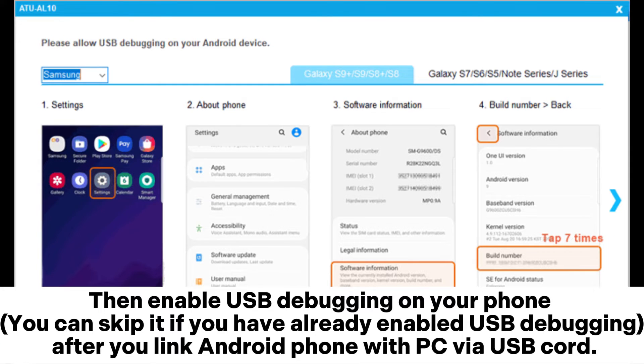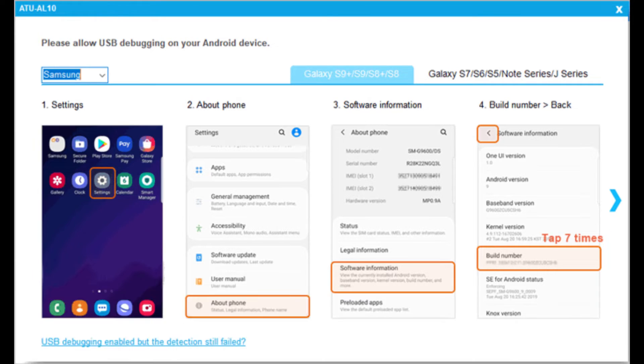Then enable USB debugging on your phone. You can skip it if you have already enabled USB debugging after you link Android phone with PC via USB cord.